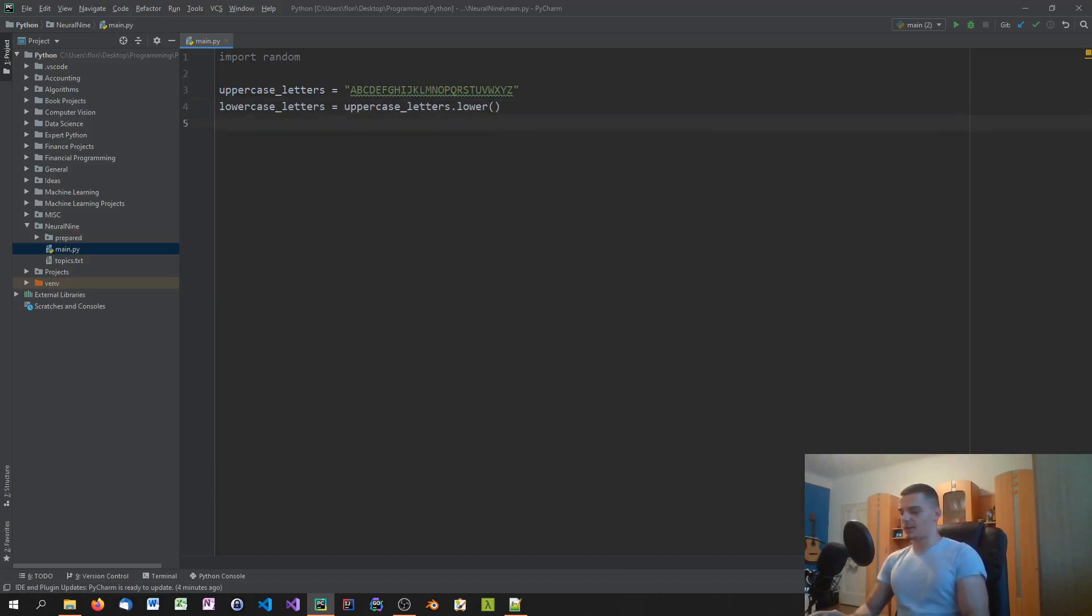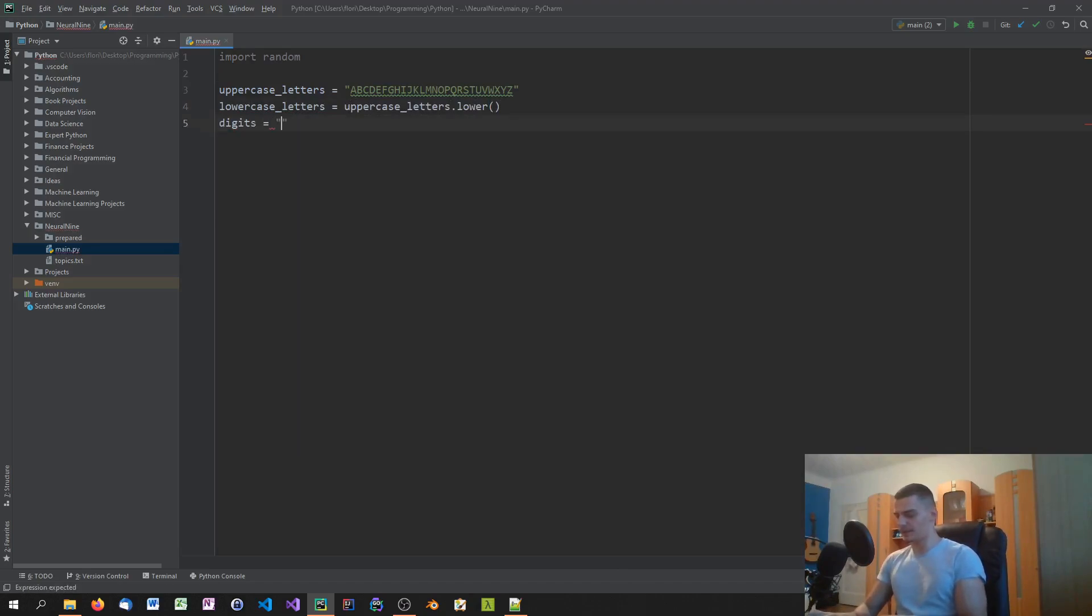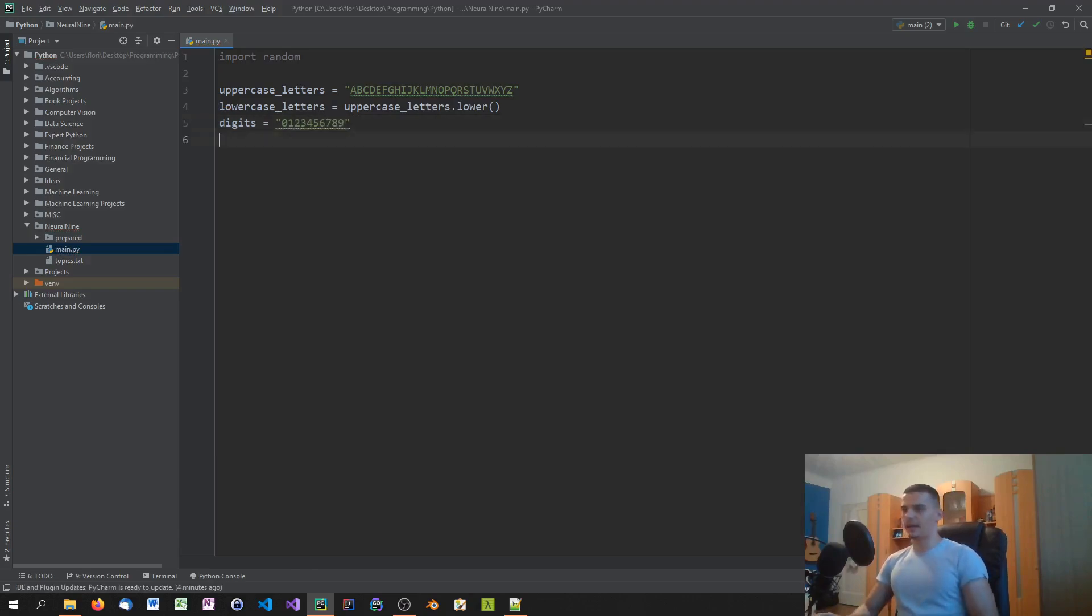Then we can also say numbers, we're actually digits. And we can say this is a string of zero, one, two, three, four, five, six, seven, eight, nine. That's it.